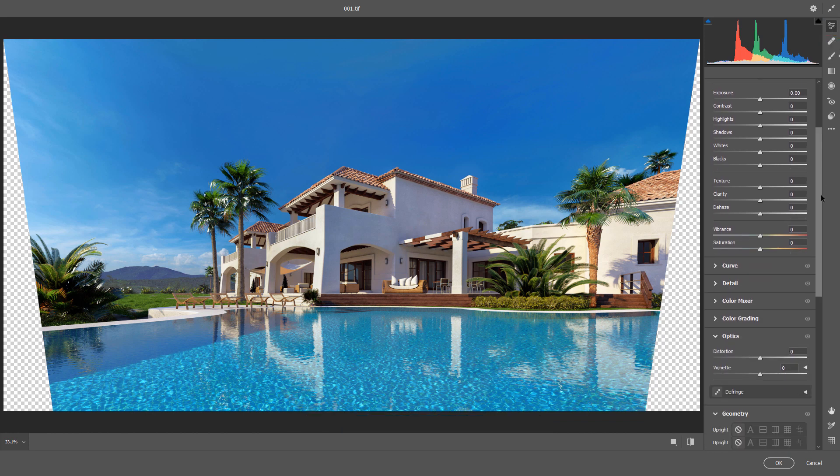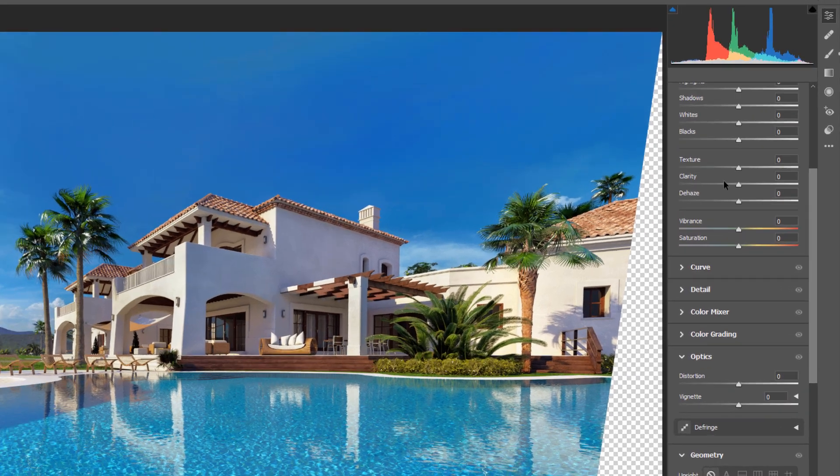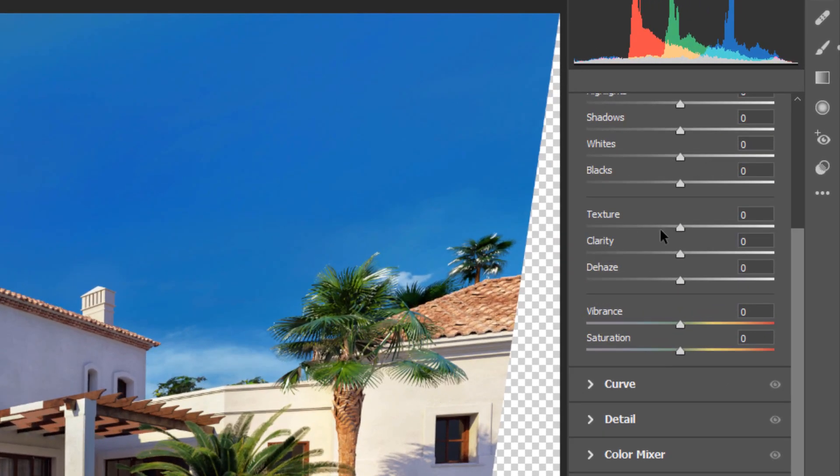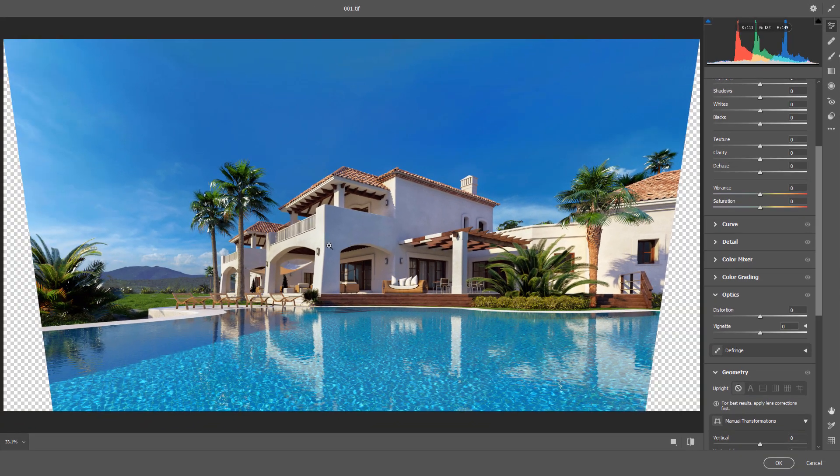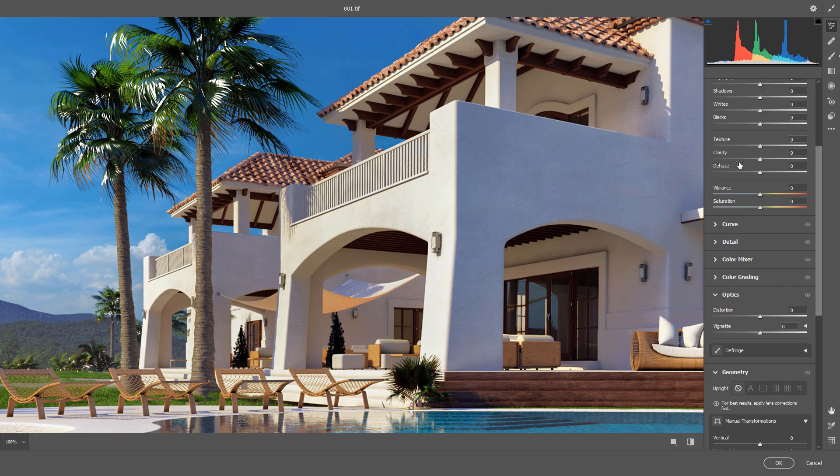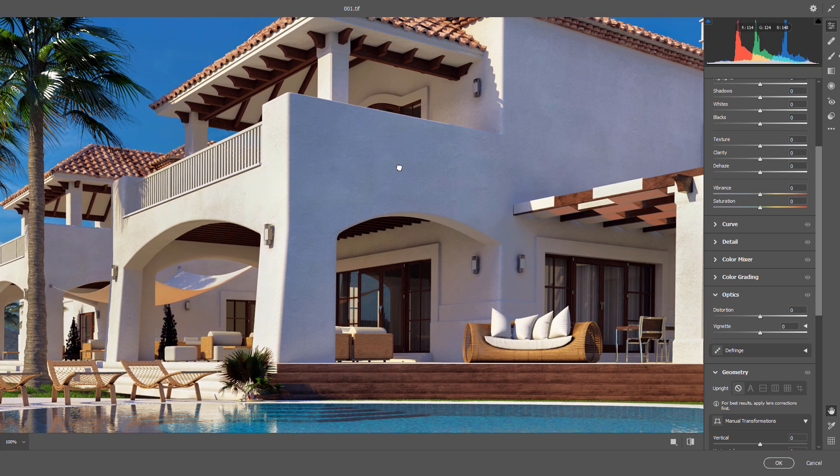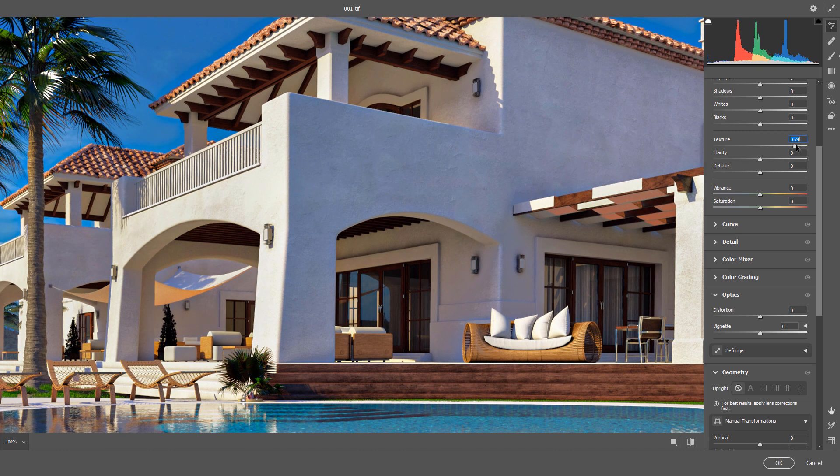Then, I will scroll down to find clarity, texture and dehaze. I usually use texture and clarity to increase my details. Allow me to zoom on this image. By increasing texture, you will see our surface details will enhance much more.